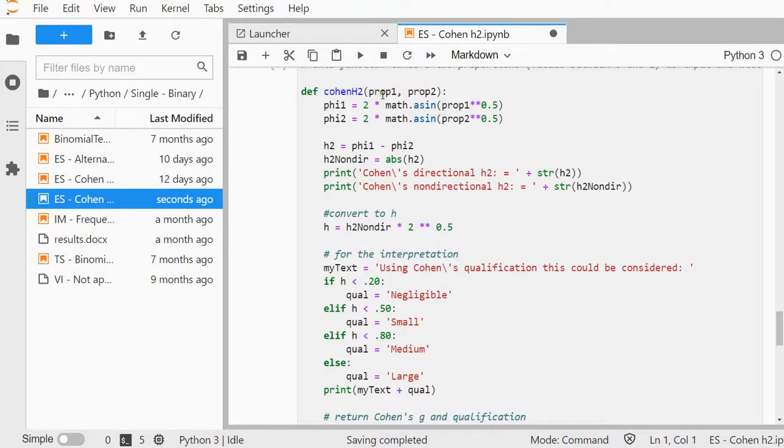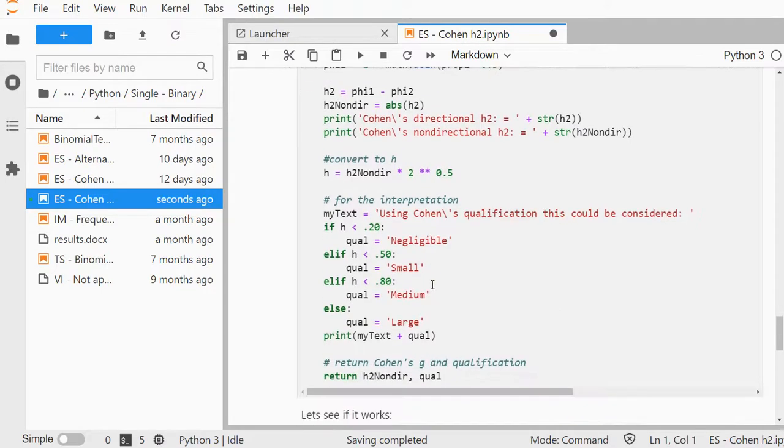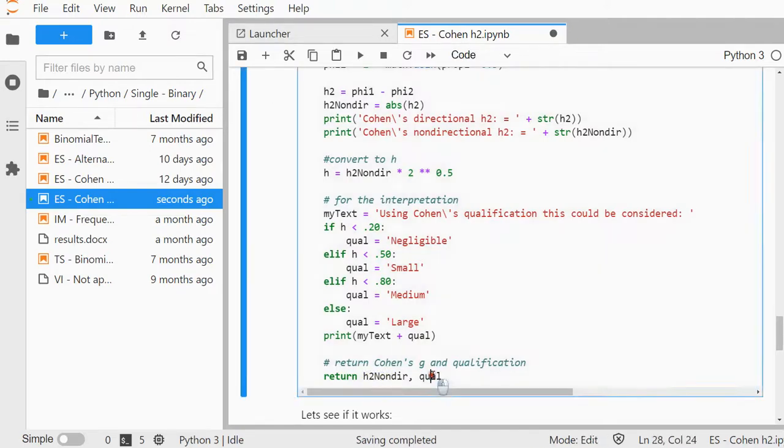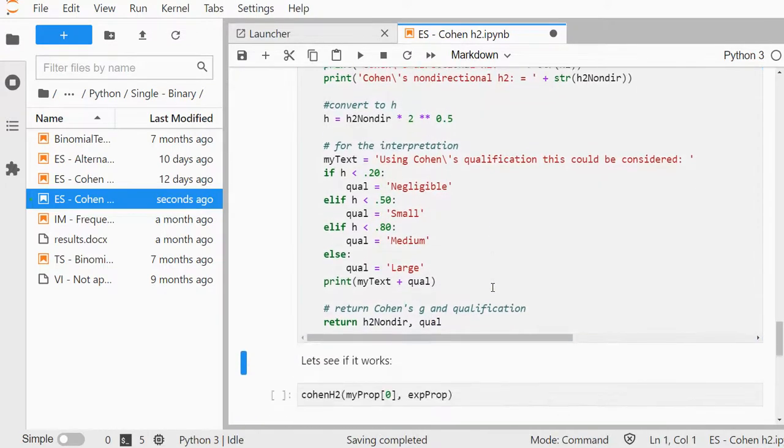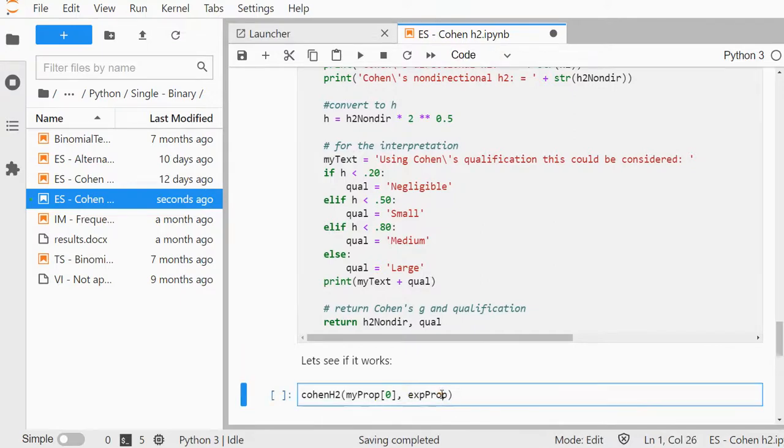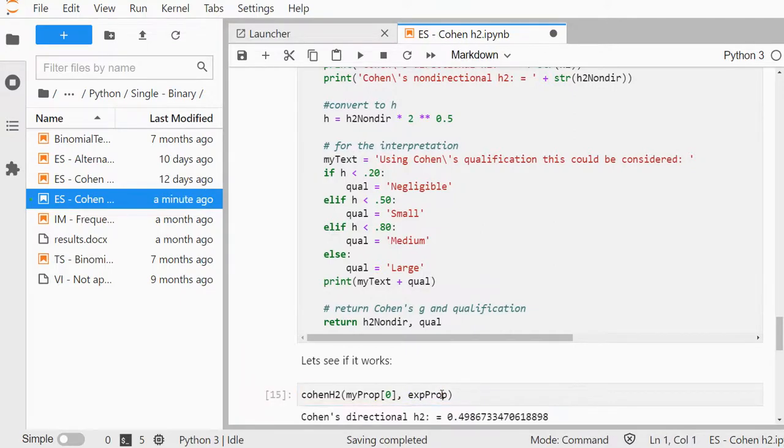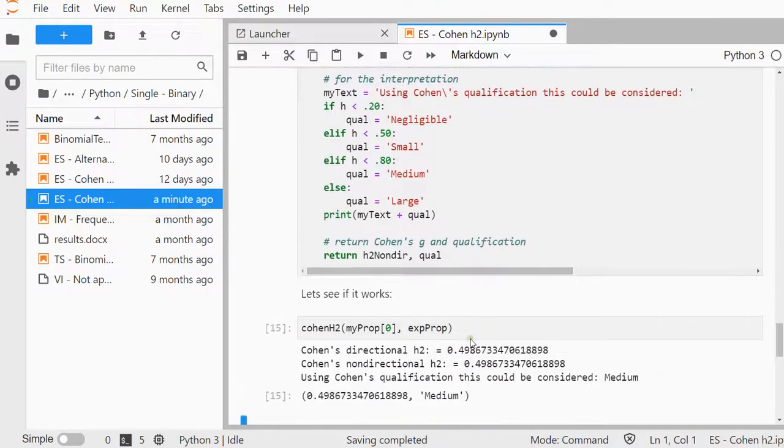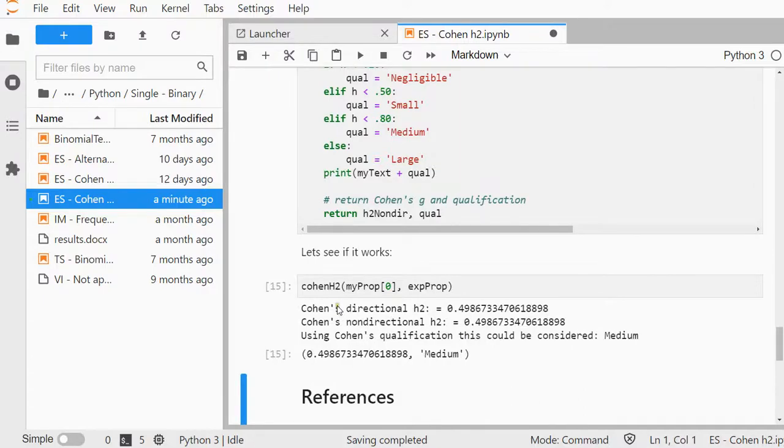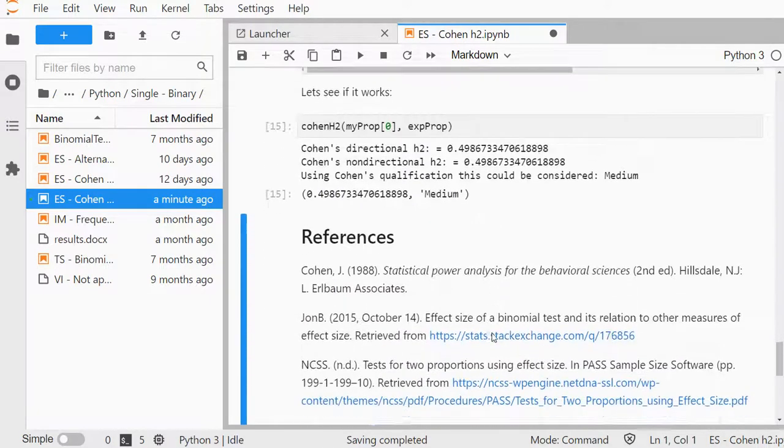If you really want, I made a small function that can do all of the work. It takes two proportions as input. The first one should be the proportion from the sample, and the second one the expected proportion. It returns both the non-directional H2 and its interpretation. If I give it my proportion and the expected proportion, it reports it could be considered medium and gives both results.